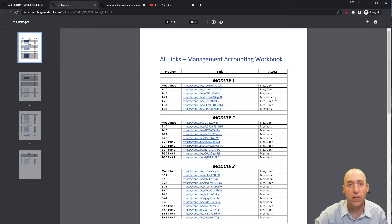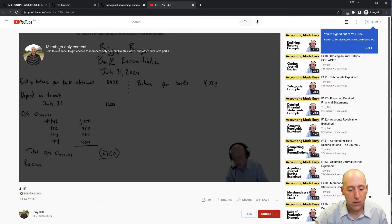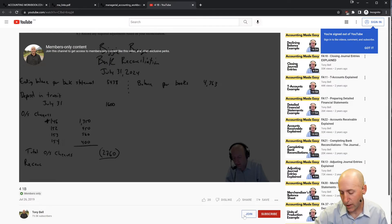About 40% of my videos are free and open; the other 60% are for members. If you click one of the members links, it'll take you to a page that shows members-only content. If you'd like access to that content, just hit the join button.